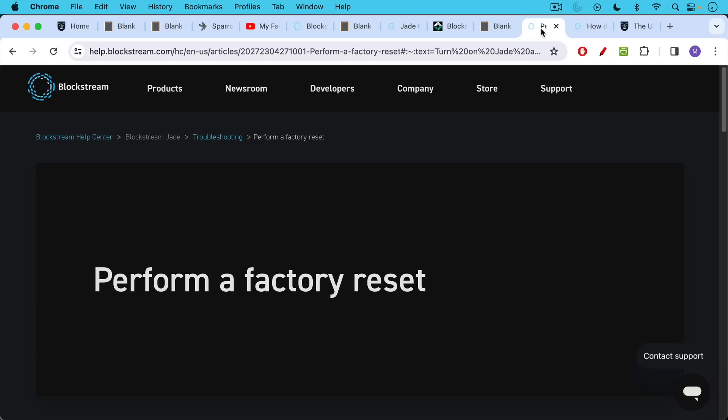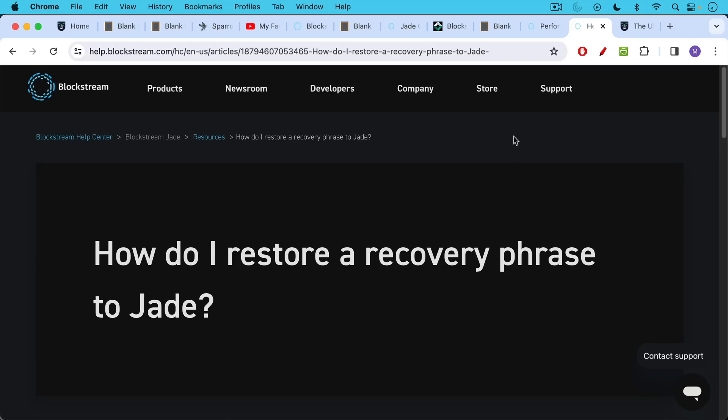I'll link to how to perform a factory reset in the description notes below, as well as how to restore a recovery seed, a recovery phrase to Jade. So basically, after you do the factory reset, you will do a recovery option rather than generating a new 12 word recovery seed, you'll enter your old recovery seed into the Jade. And again, this is something for all hardware wallets, all decent ones like the Coldcard and the Jade, and even the Trezor and Ledger, they will only let you enter your recovery seed onto the hardware wallet itself, never into your desktop, or in any web form, because that would be someone trying to steal it.